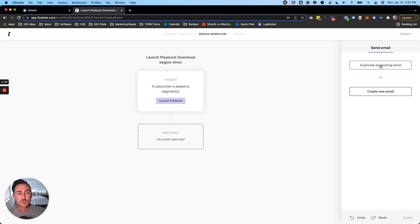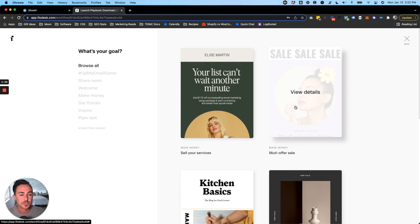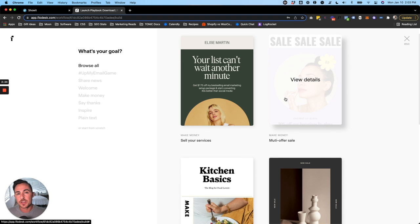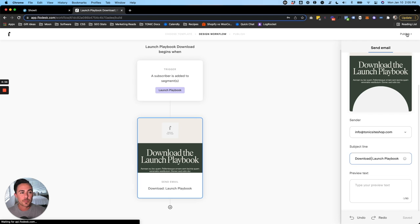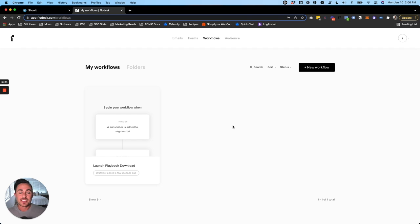When someone opts in they're added to the Launch Playbook segment, which triggers this workflow. Click the action and choose to send an email containing the download link, PDF, or whatever the freebie is. You can duplicate an existing email or create a new one — Flodesk has many beautiful templates you can start with and add your content. Once you've designed your email and confirmed the sender information, subject line, and preview text, click Publish in the top right and hit Publish Now. That's how you automatically send a freebie via Flodesk with an opt-in form on your Showit website.